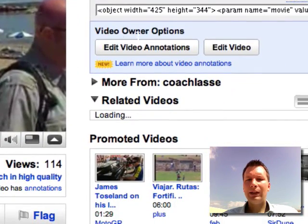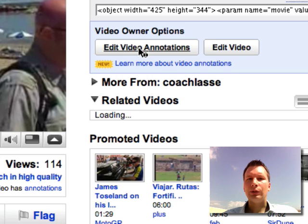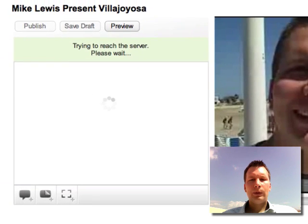Once you are signed in and looking at your video, it will say something like 'video owner options,' so you just click on 'edit video annotations' and that takes us to the place where we can add these links. It is really cool.